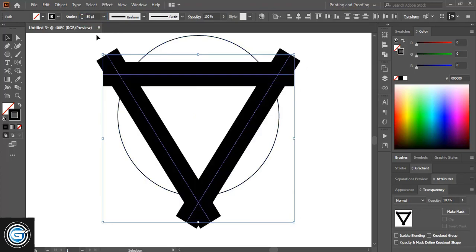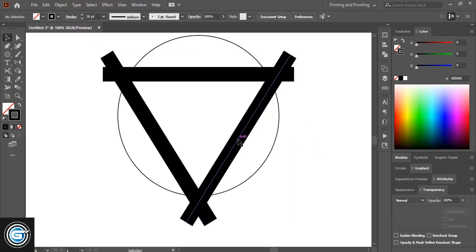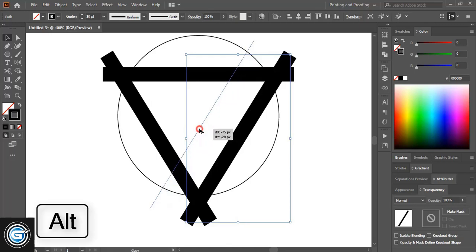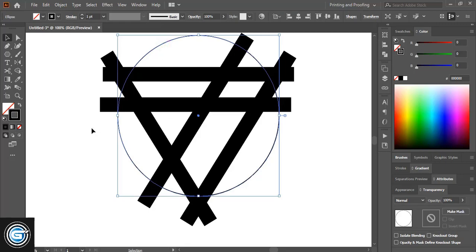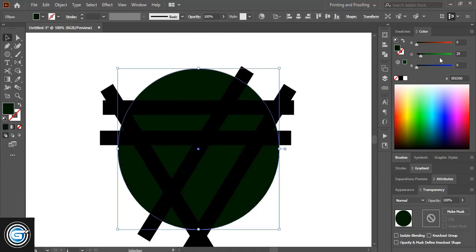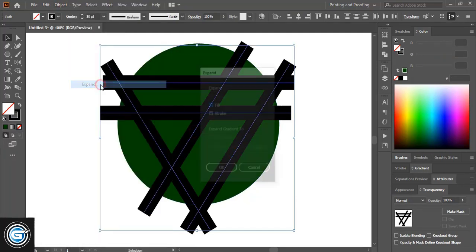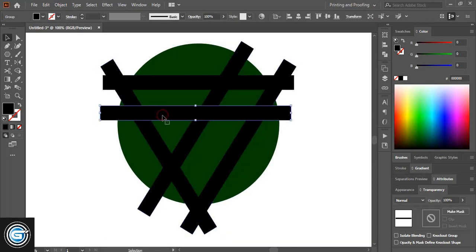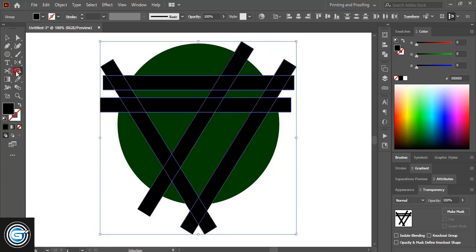Let me reduce the stroke. Now select this one and drag it using the Alt key to make a duplicate and place it here. Similarly, drag this one using Alt key and make a duplicate. Fill this with color and change the color. Select them using Shift key and expand it.